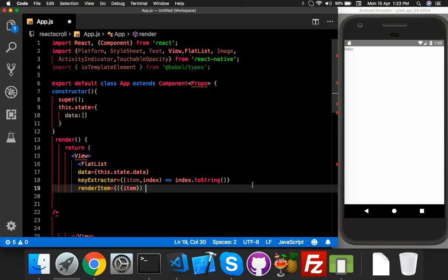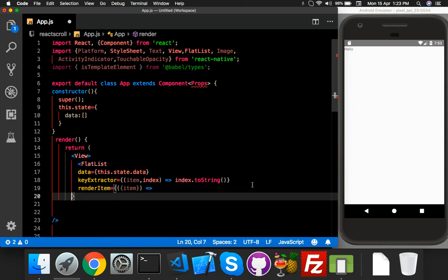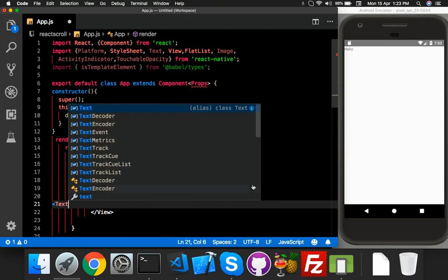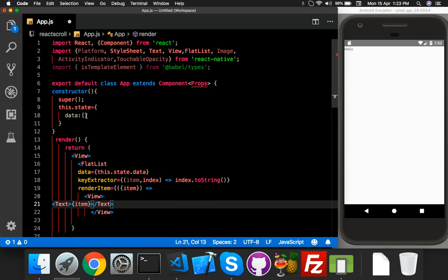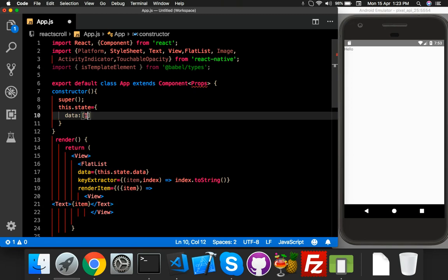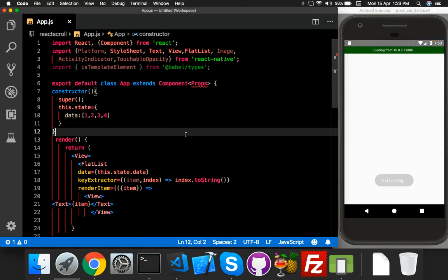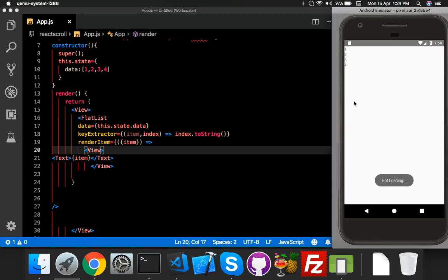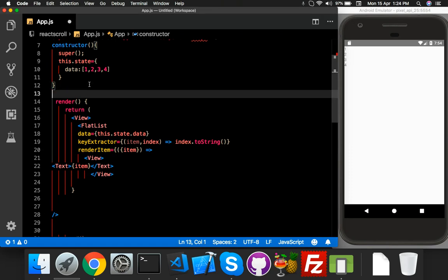Here you can put your view. I'll put some placeholder values like one, two, four — that's just for showing. Reload the app. Okay, here is the array. Now I need to create a function for server data.